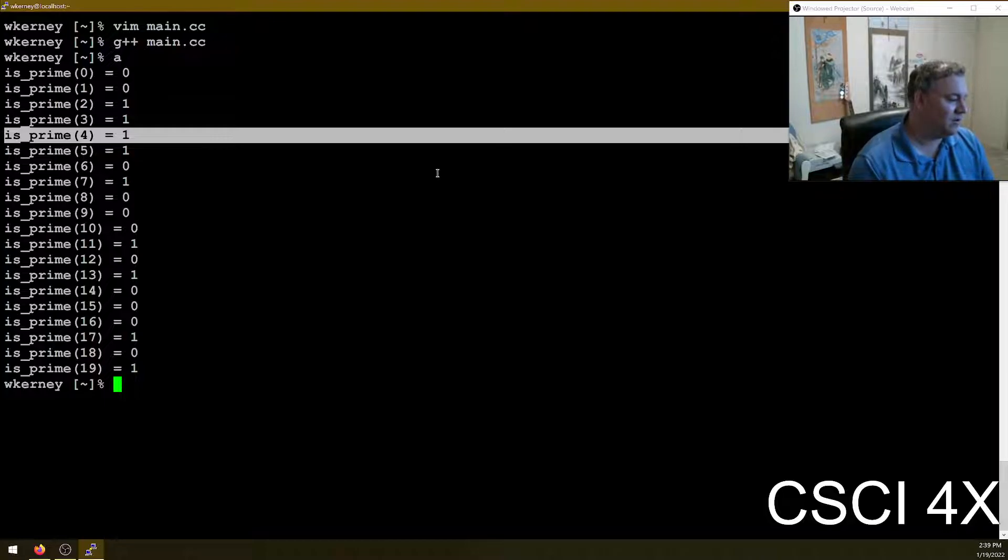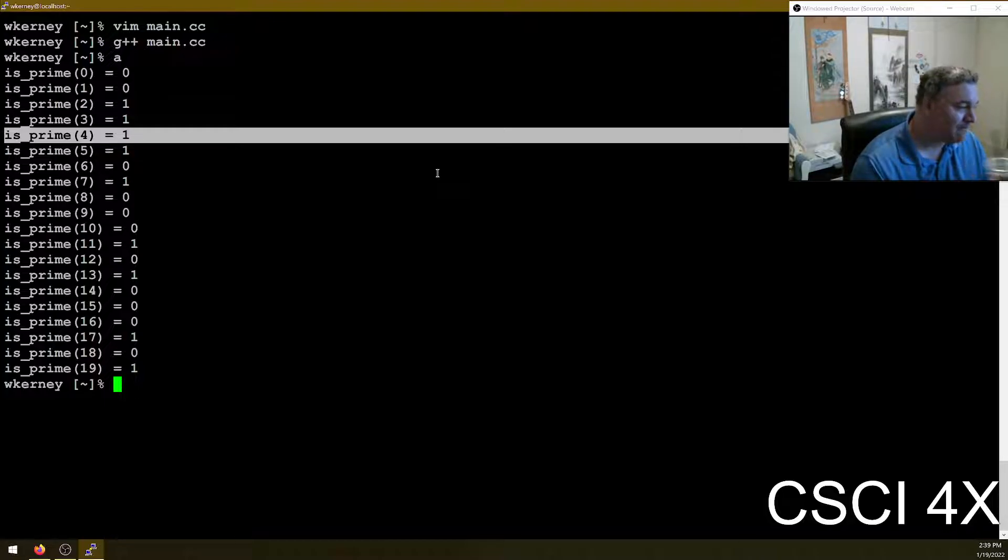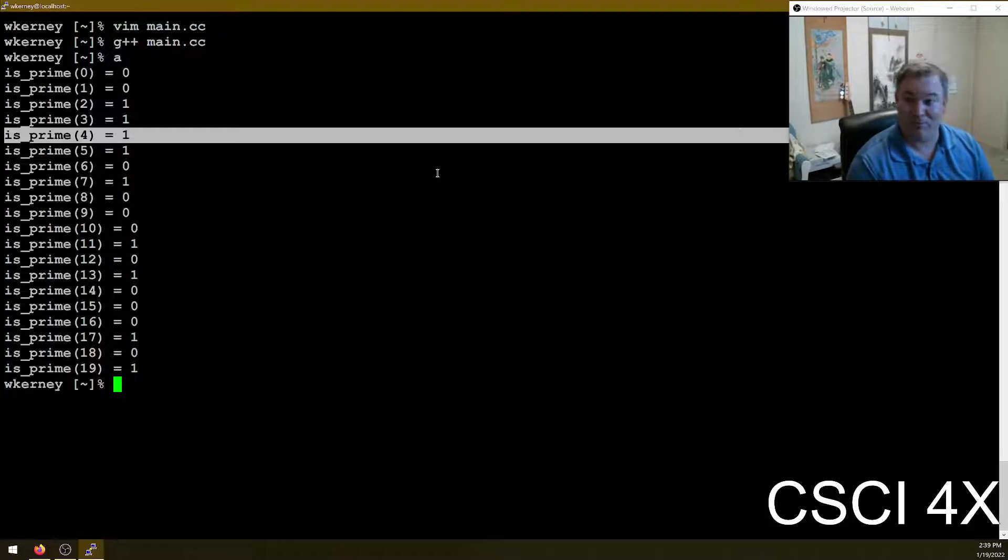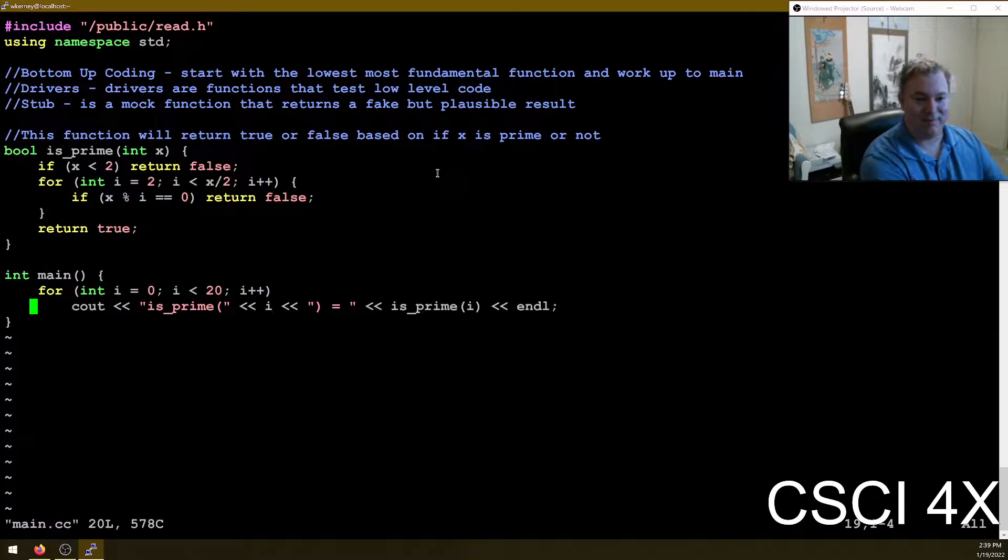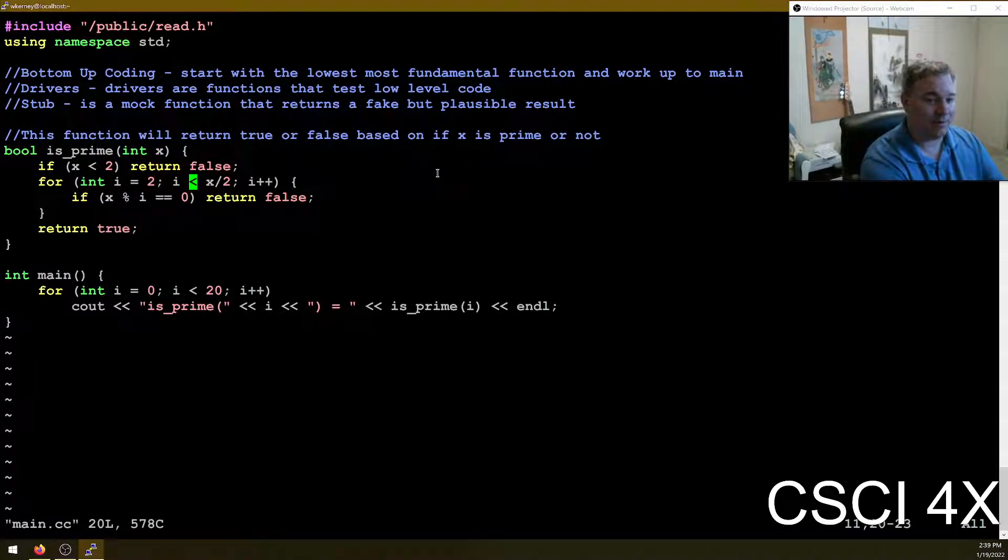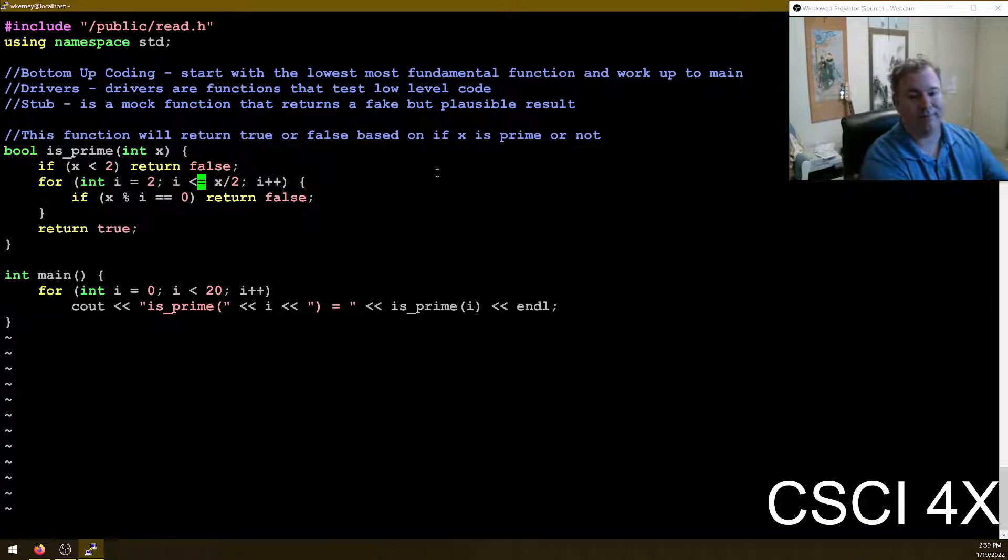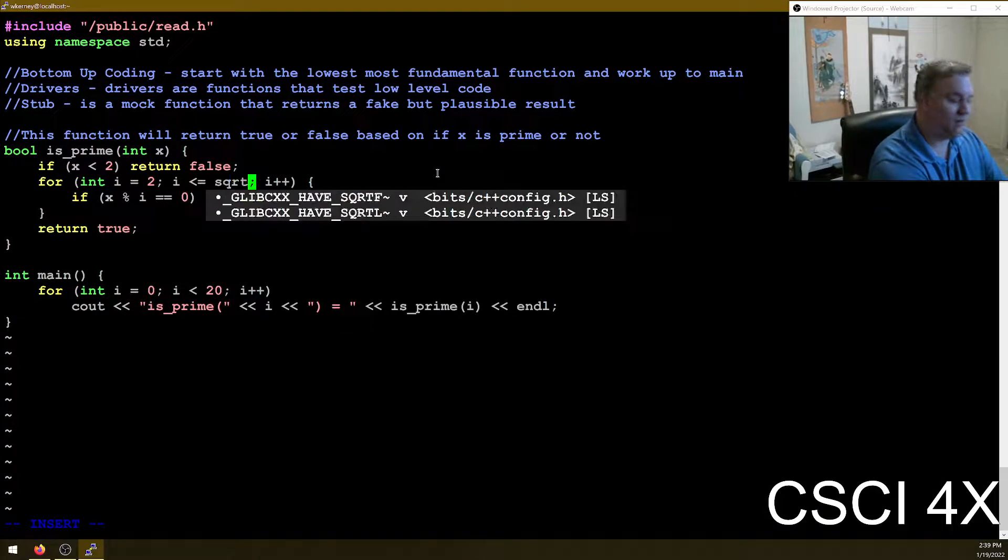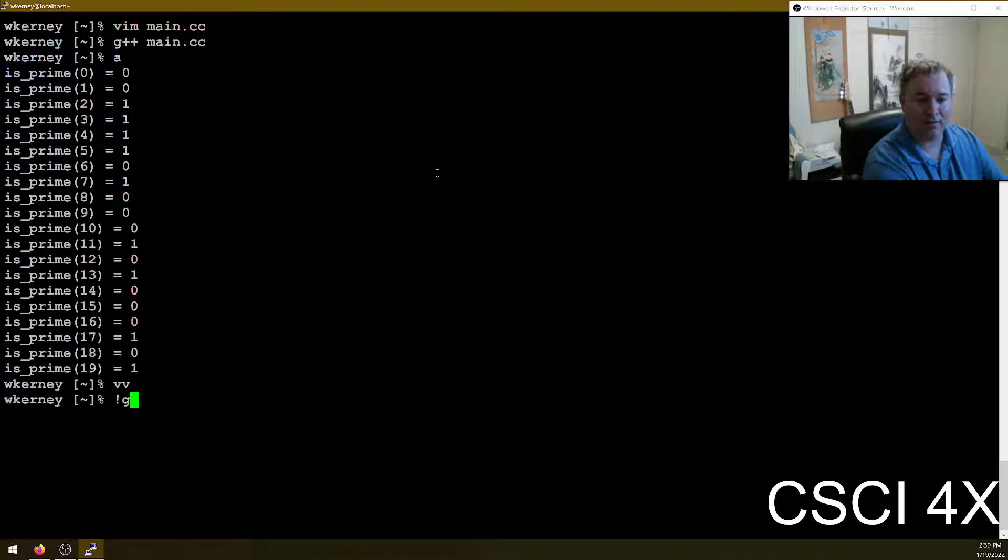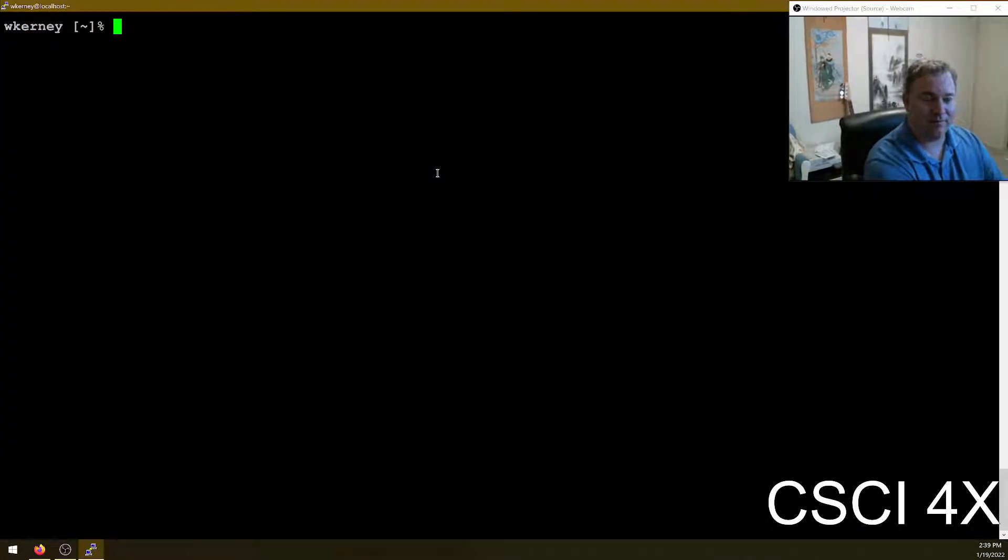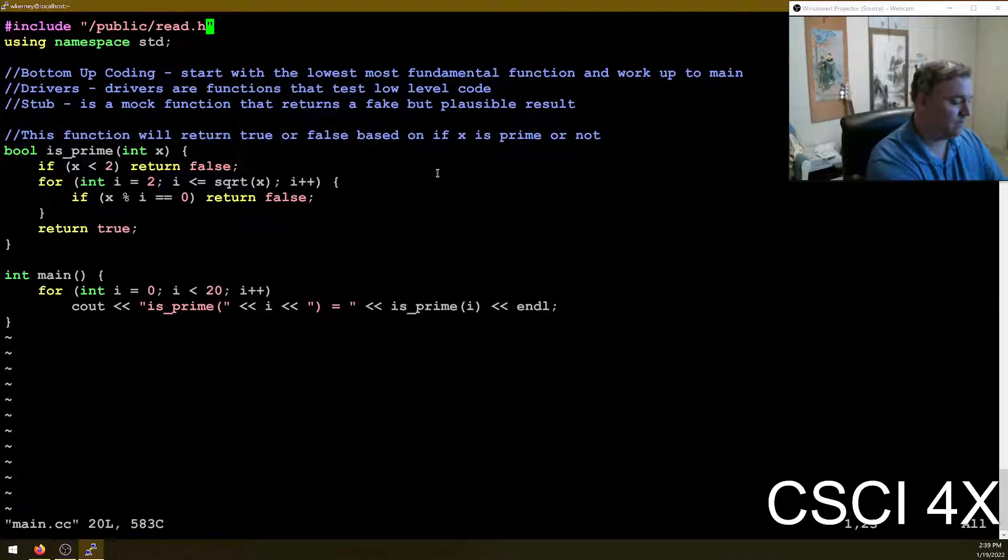So why is that? Why is that a problem? Four is not prime, right? Okay. Yep. Very good. This needs to be a less than or equal to. Okay. And I think we can use square root of x here. Yep. Square root of x is not defined. So we shall hashtag include cmath.